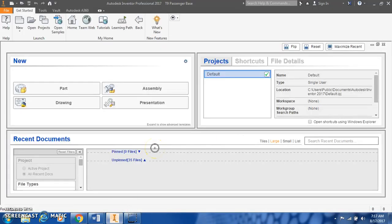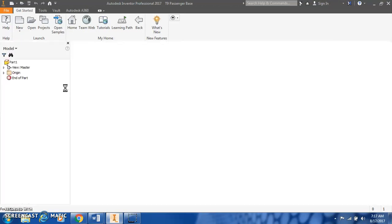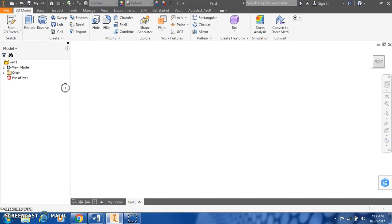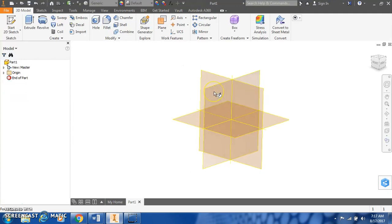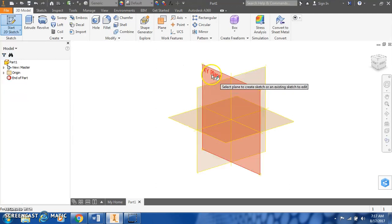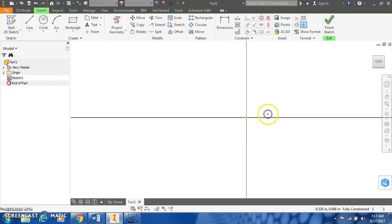Open Autodesk Inventor, and we're going to start a new part file. You can use right-click to create a new sketch, and let's put this on the XY plane.